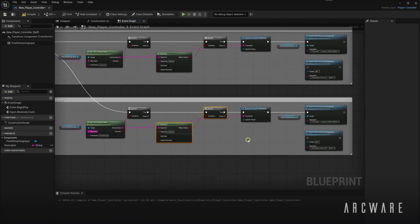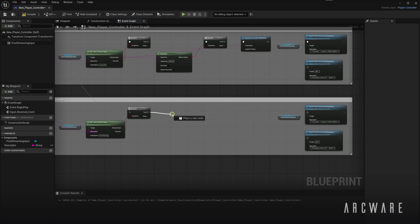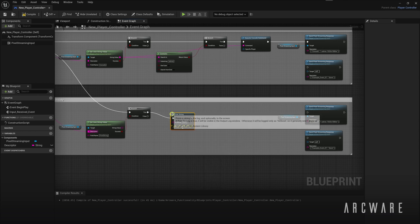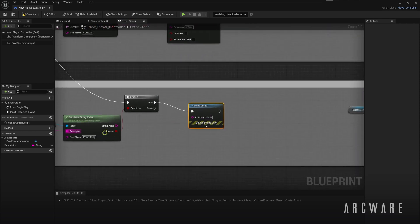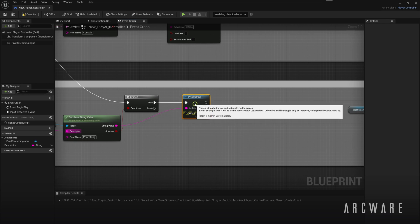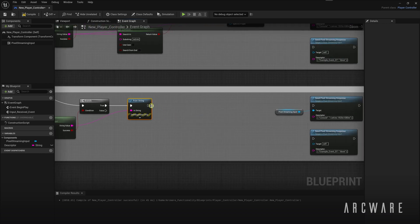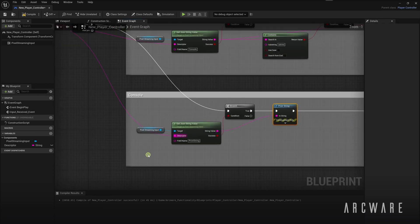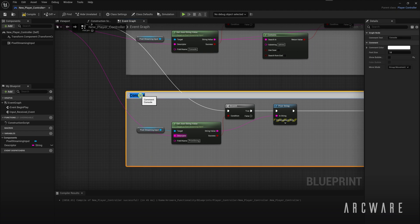Then delete the other nodes that we created, the execute console command nodes, and replace it with a print string node instead. This is just an example of an event, but you can imagine any runtime event could be theoretically triggered via these JSON messages.